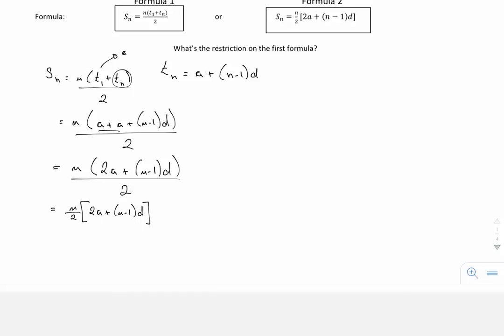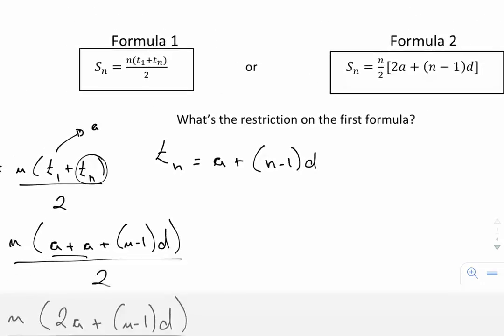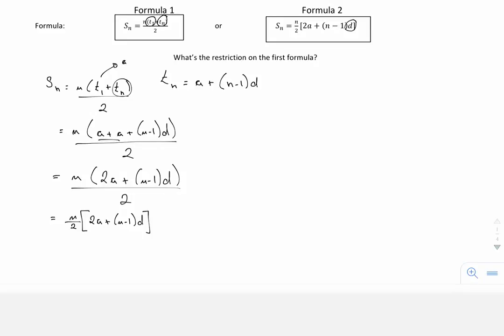The restriction on the first formula is that we have to know the value of the first term and the last term. The restriction is that we don't need to know d, which appears in the second formula. And obviously we have to know how many terms we're adding up. Let's look at some examples of this in action.